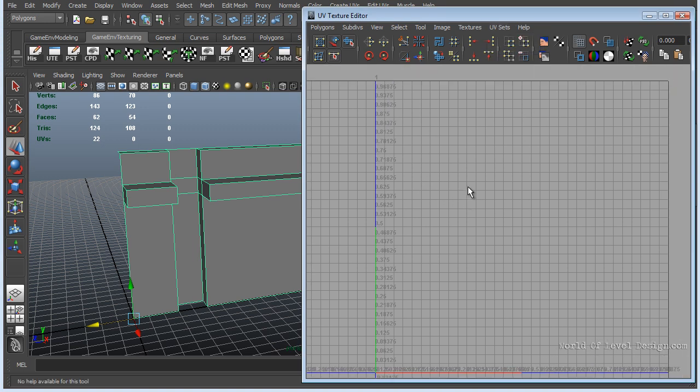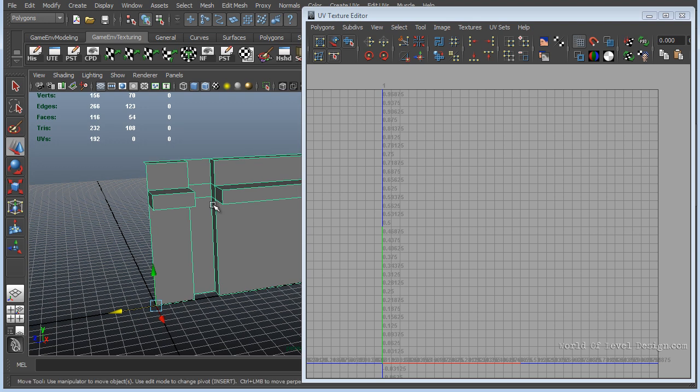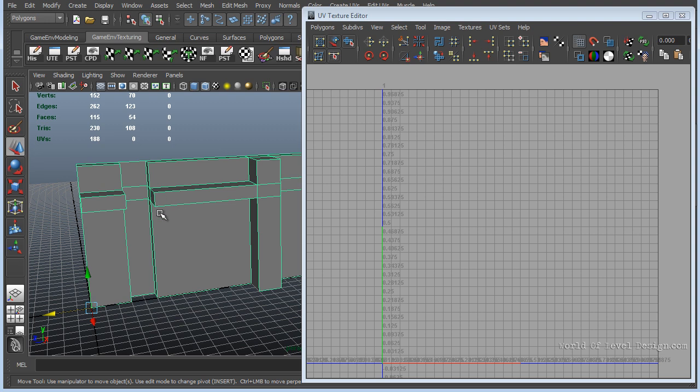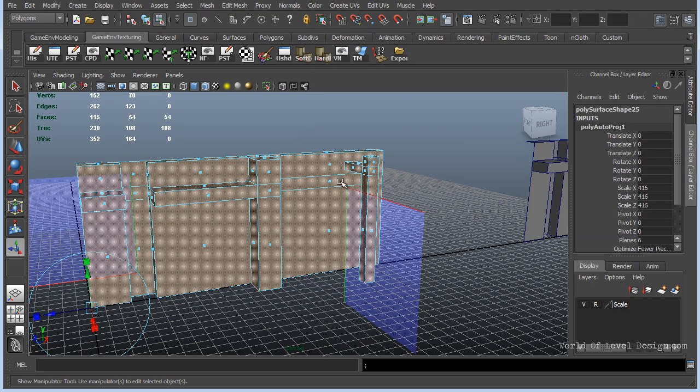Right now we are in the lightmap channel in the second UV set and we have nothing. That means we have to manually layout the UVs. The common technique that I see, and I've done this before many times, is I simply created a new UV set and I chose automatic mapping.